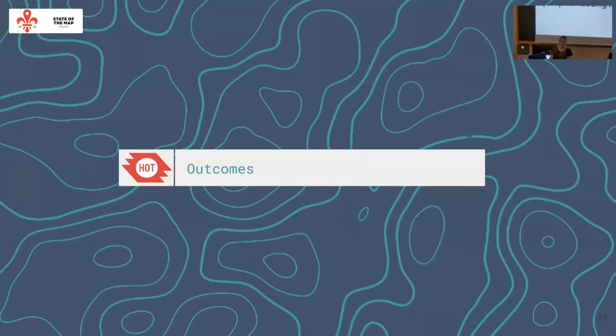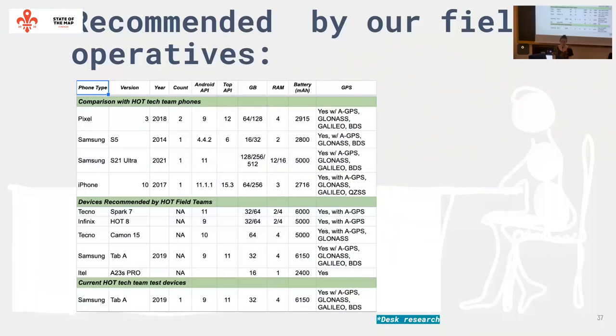What phones are people using? It's important if you're building software to make sure it works on people's phones. The field teams — SUSE youth mappers — were using lower-end phones. When I went to Tanzania, I switched to my old Samsung S5 from 2014 — about eight years old — which has roughly the same RAM as the phones being used today by SUSE youth mappers.